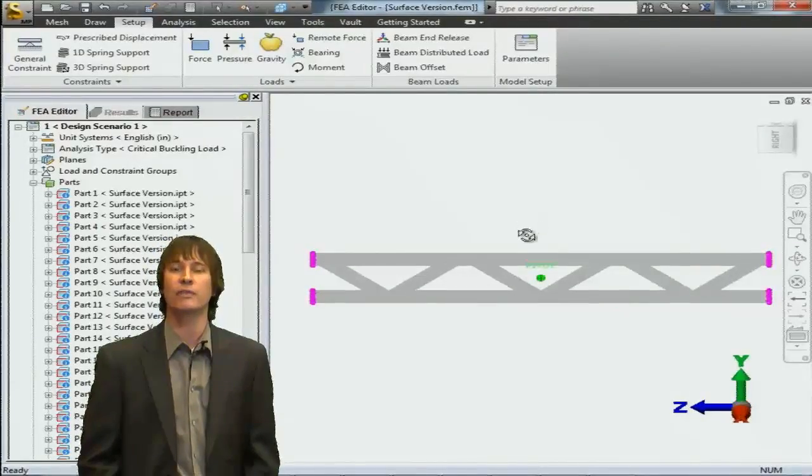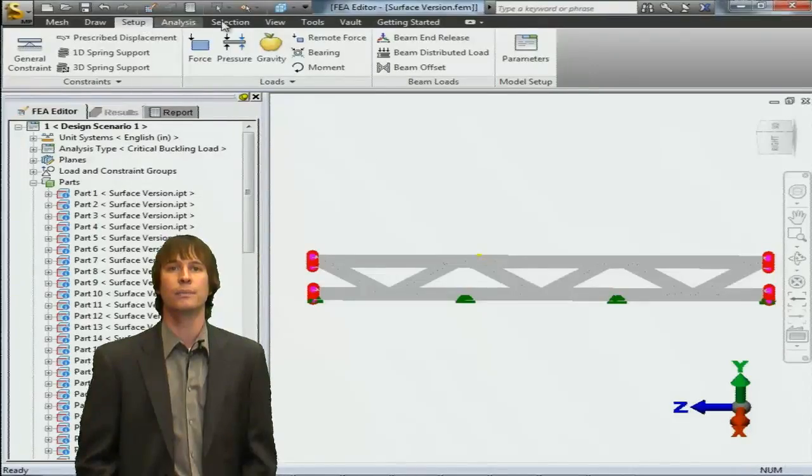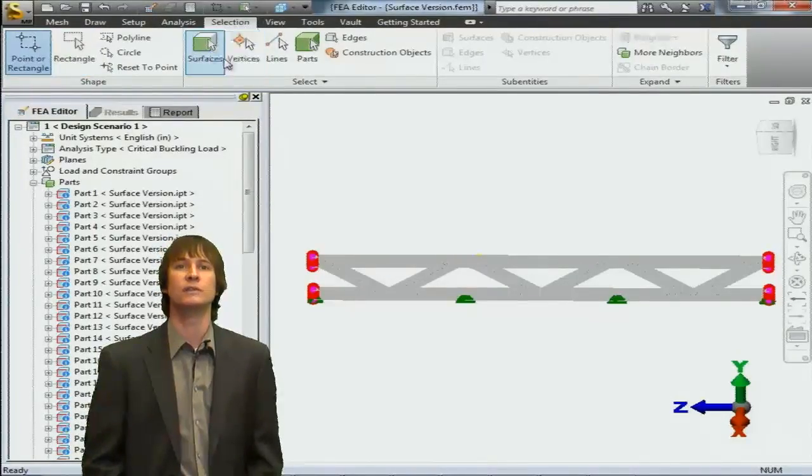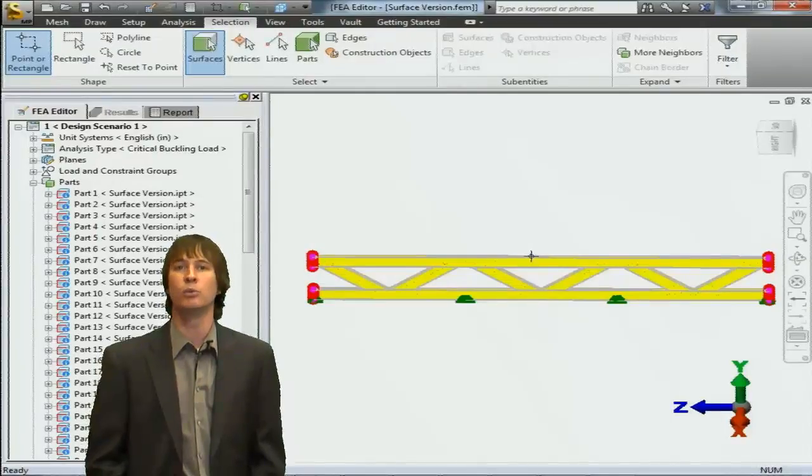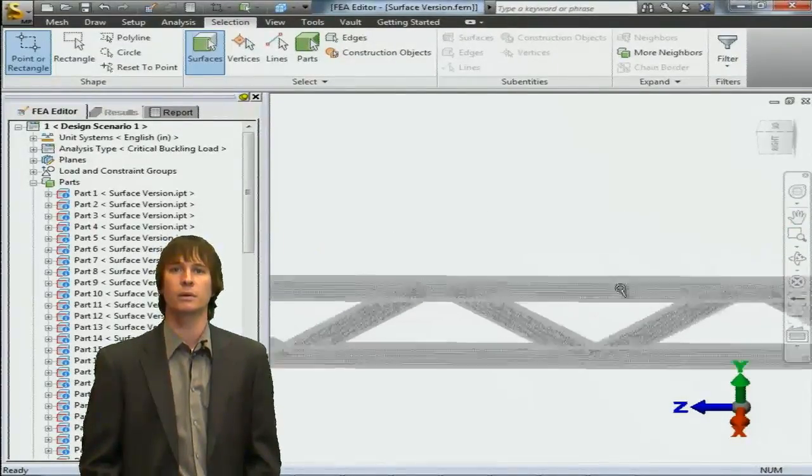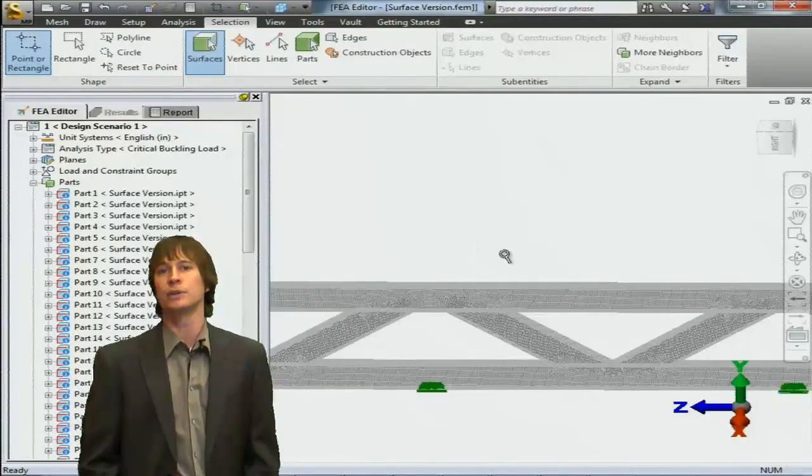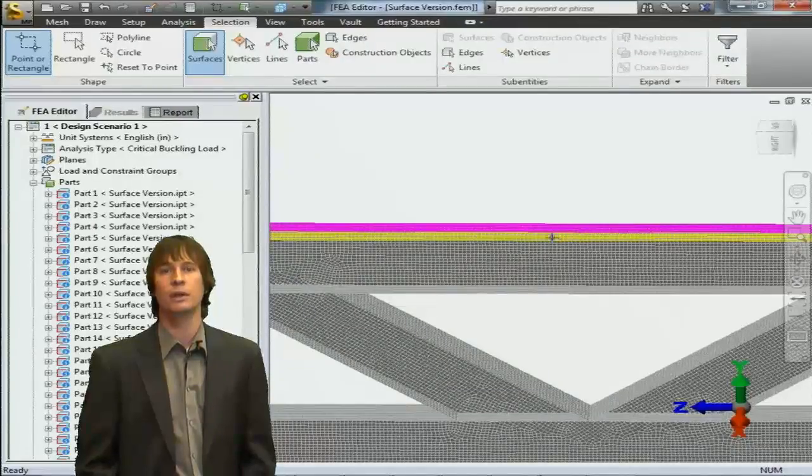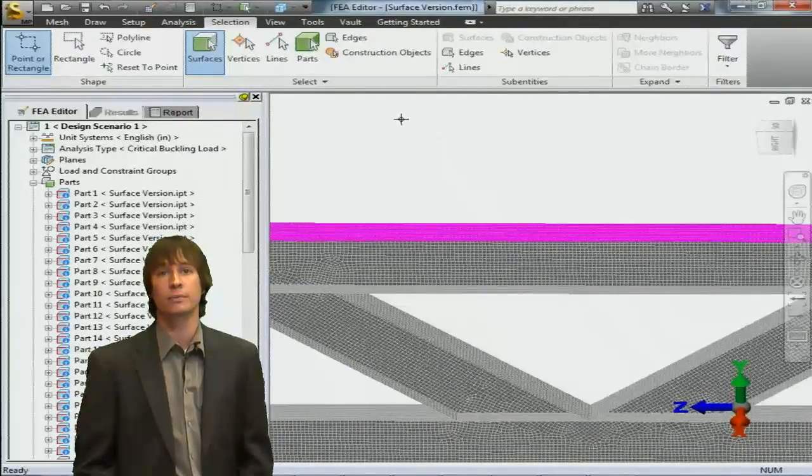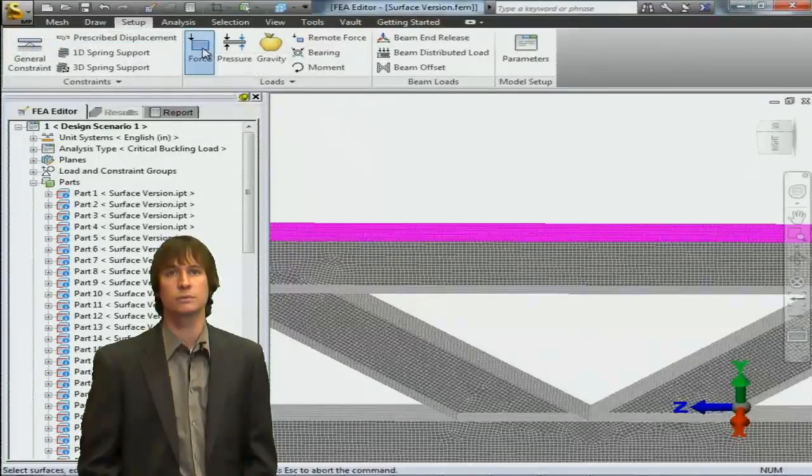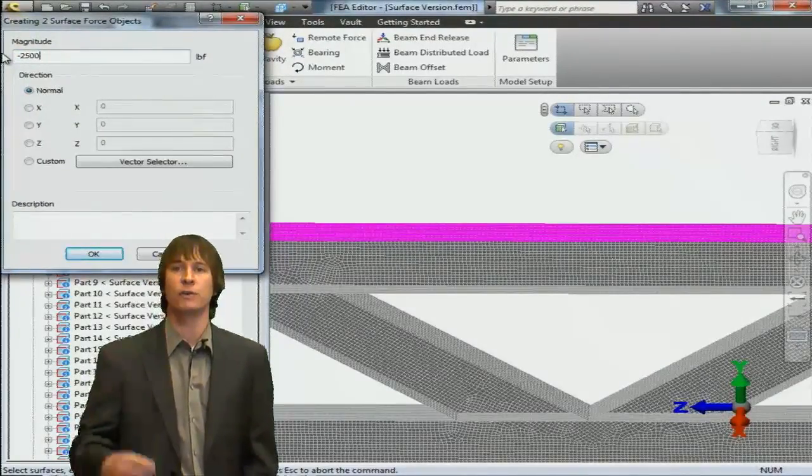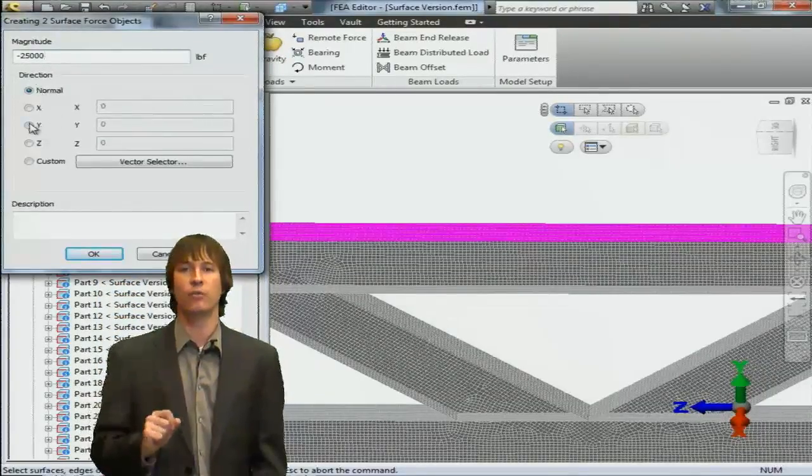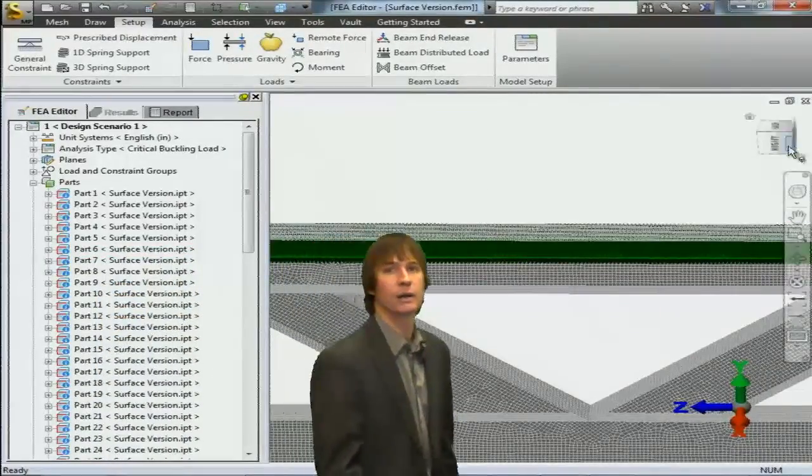Next, we have to apply our surface load to the model. We're going to go ahead and select surfaces with the point select command. If we zoom in, it will be a little easier for us to choose these surfaces. And so with the screen zoomed in, we're going to choose the two surfaces, click on the setup tab, and then choose surface force. Here we can type in a negative value so that our force is pushing down in the negative y direction. Choose the y radio button and click OK.